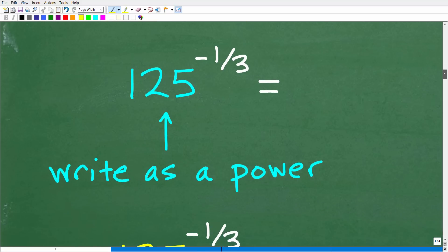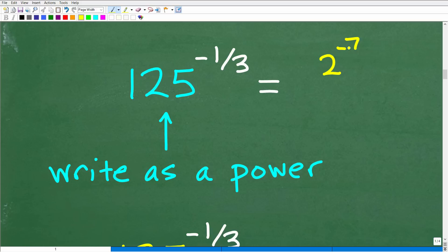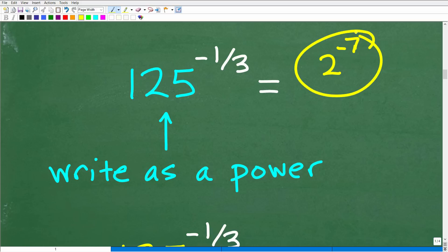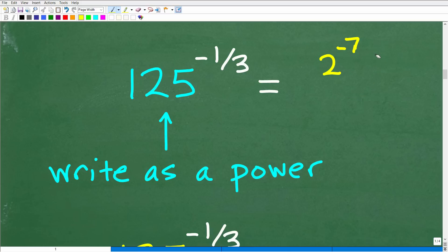We know we have a negative exponent, so we'll have to apply that rule. One other comment about negative exponents: if I had 2 to the negative 7, some of you might say, isn't it okay to leave the answer like this? Not really. Typically in mathematics, your teachers are going to want to see your final answer written with positive exponents.